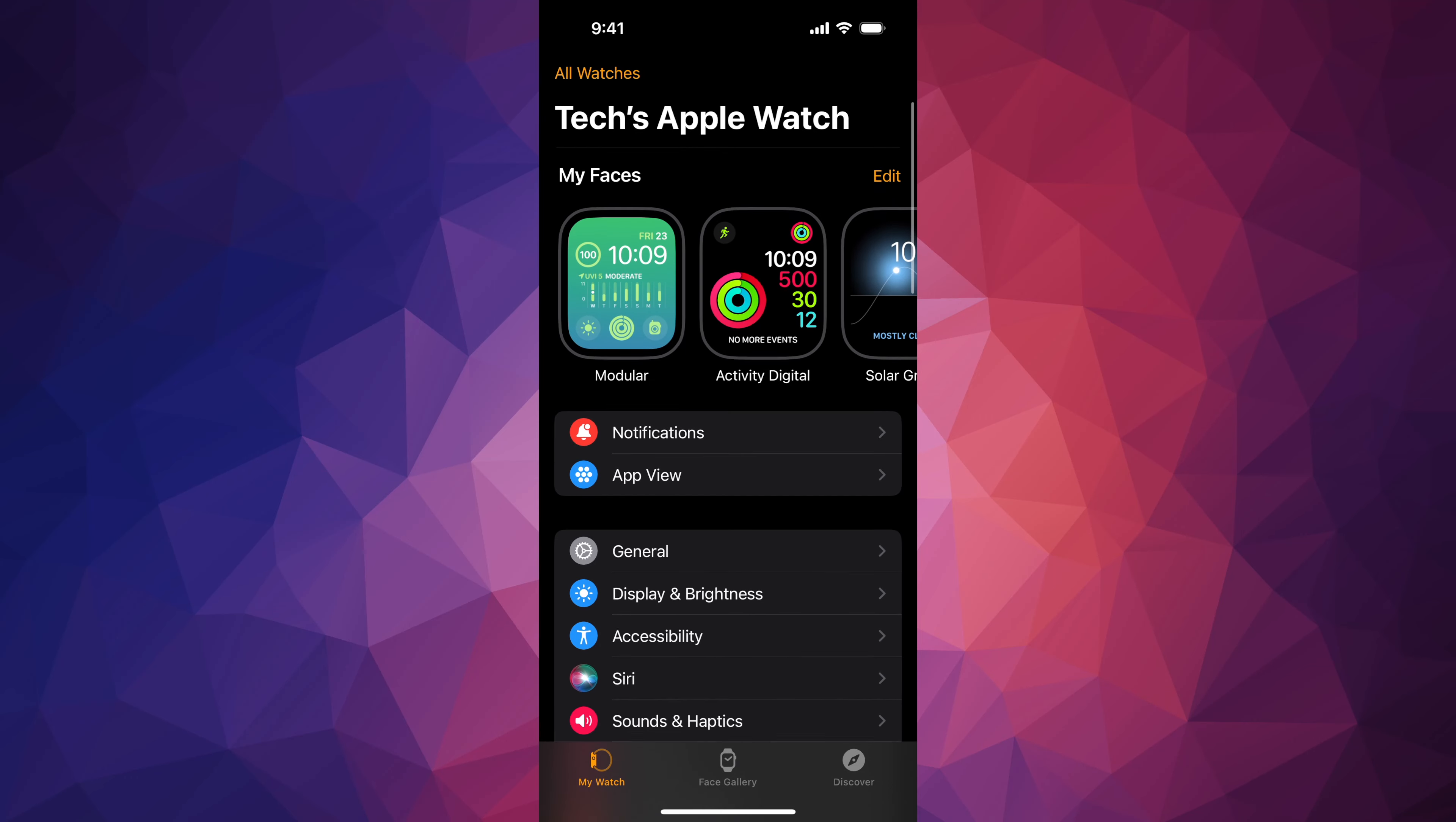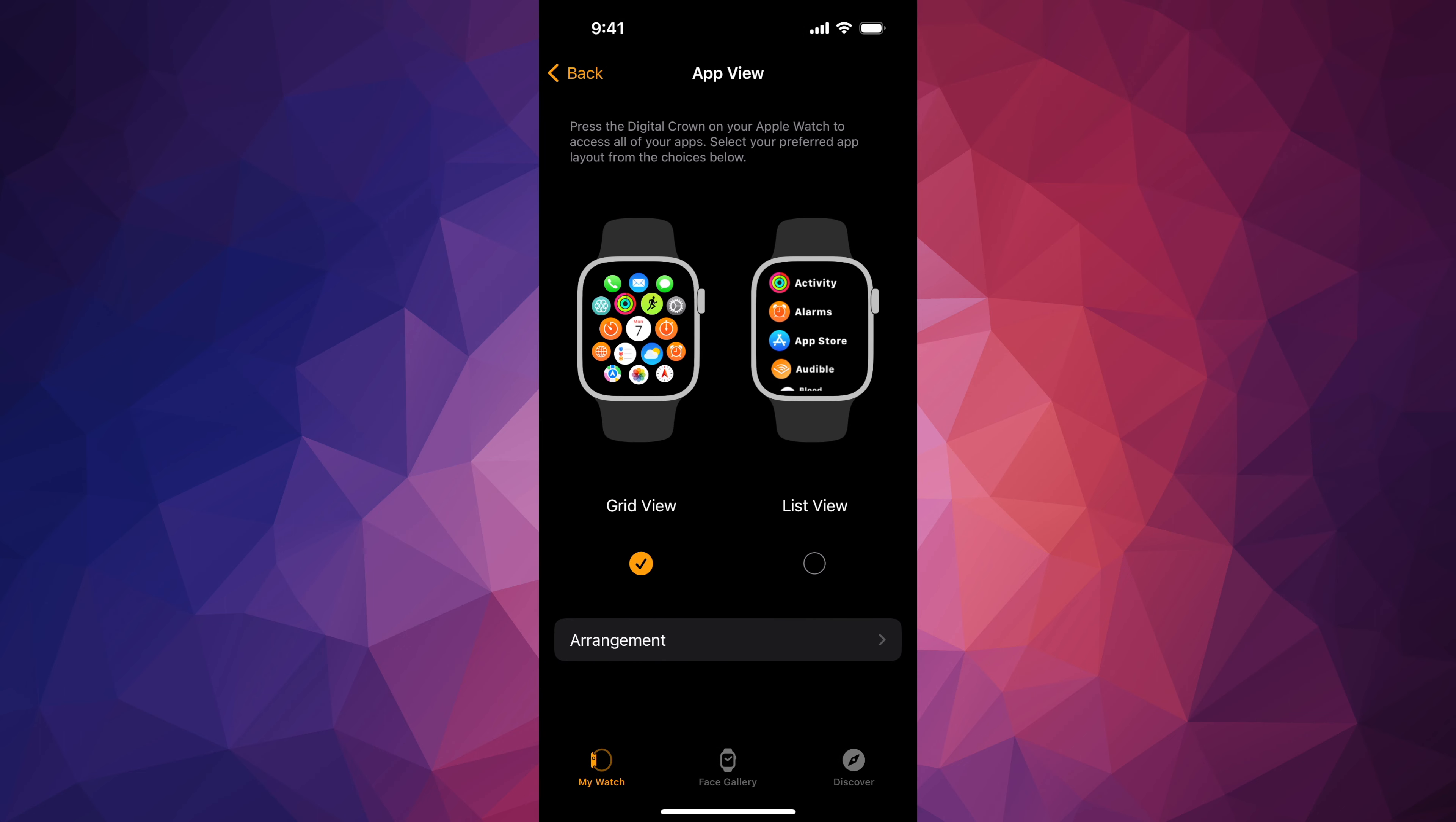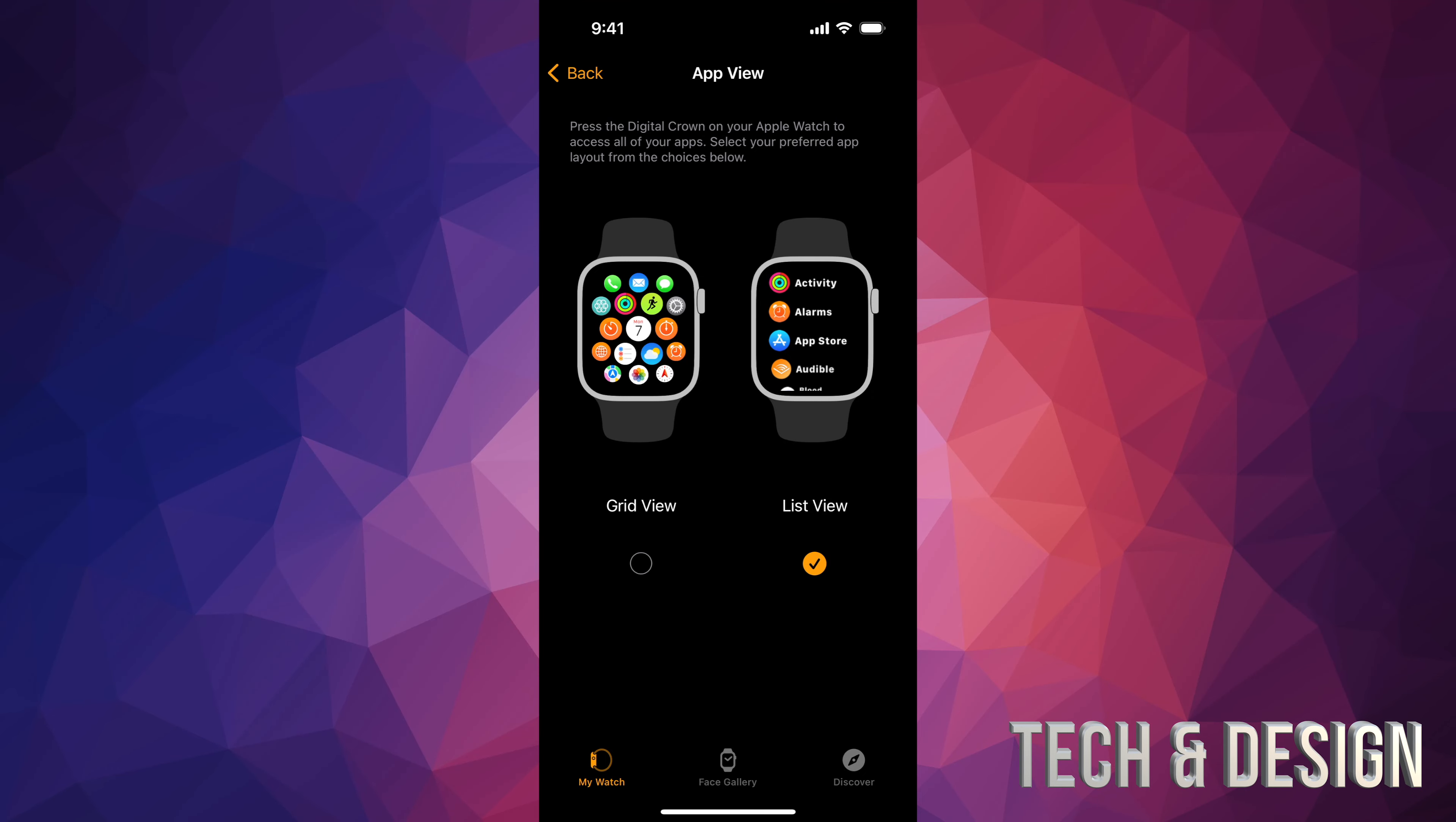So if you guys go down here below, after notifications, you're going to see your app view. From app view, you can view it as a grid view, which most of you already have, or some of you have it as list view.